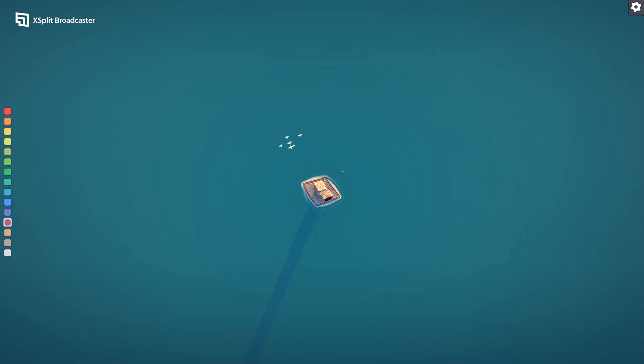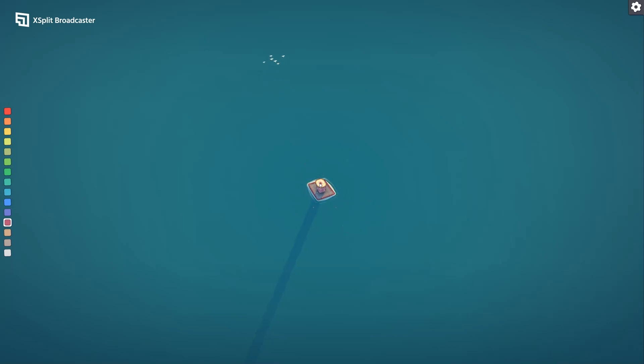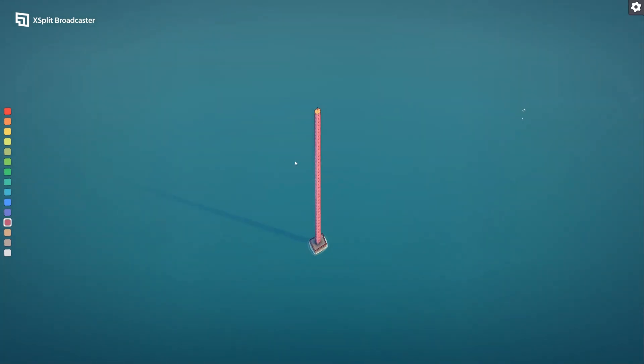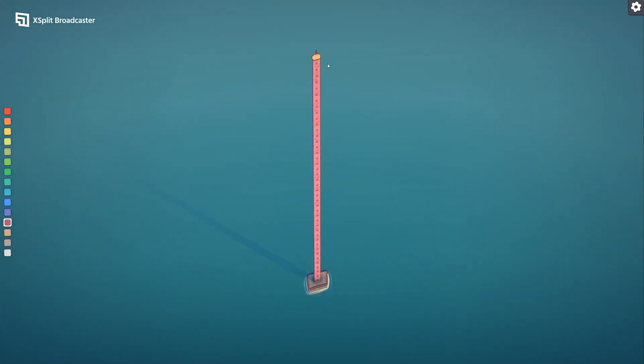Alright, there we go. Hold on, there are seagulls in this game. Let's make them a little place to perch.